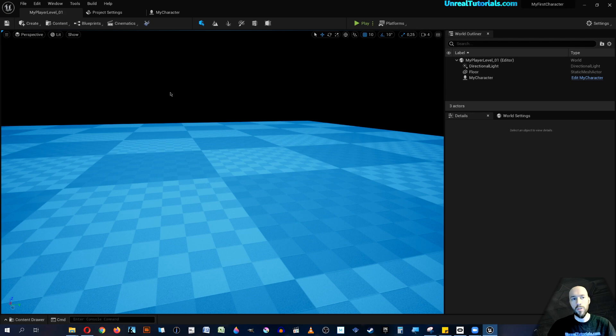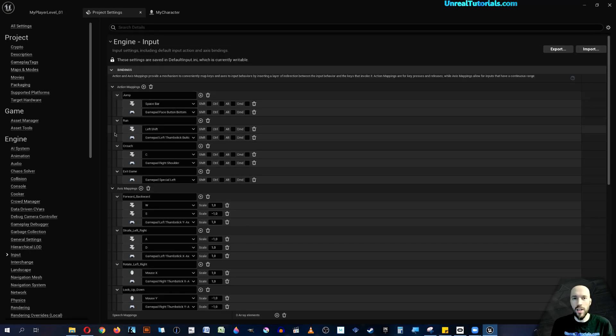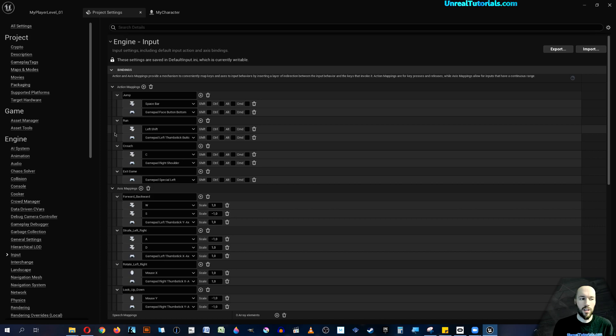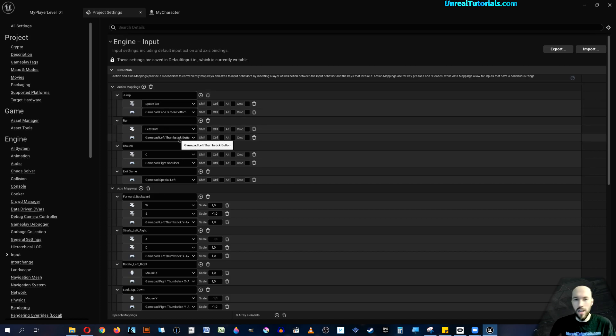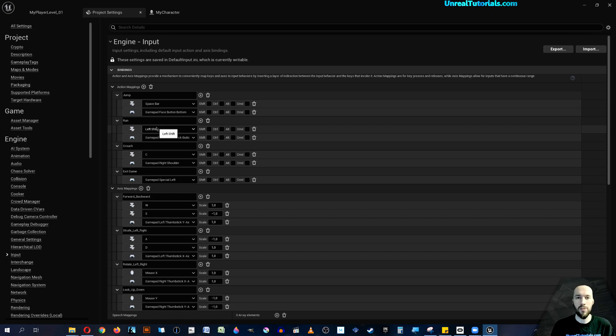And of course, as you add more functionality to your character, you simply create more action mappings and add in shooting and whatever you need to the controller. And there you have it. Hope that was helpful and have a great day.